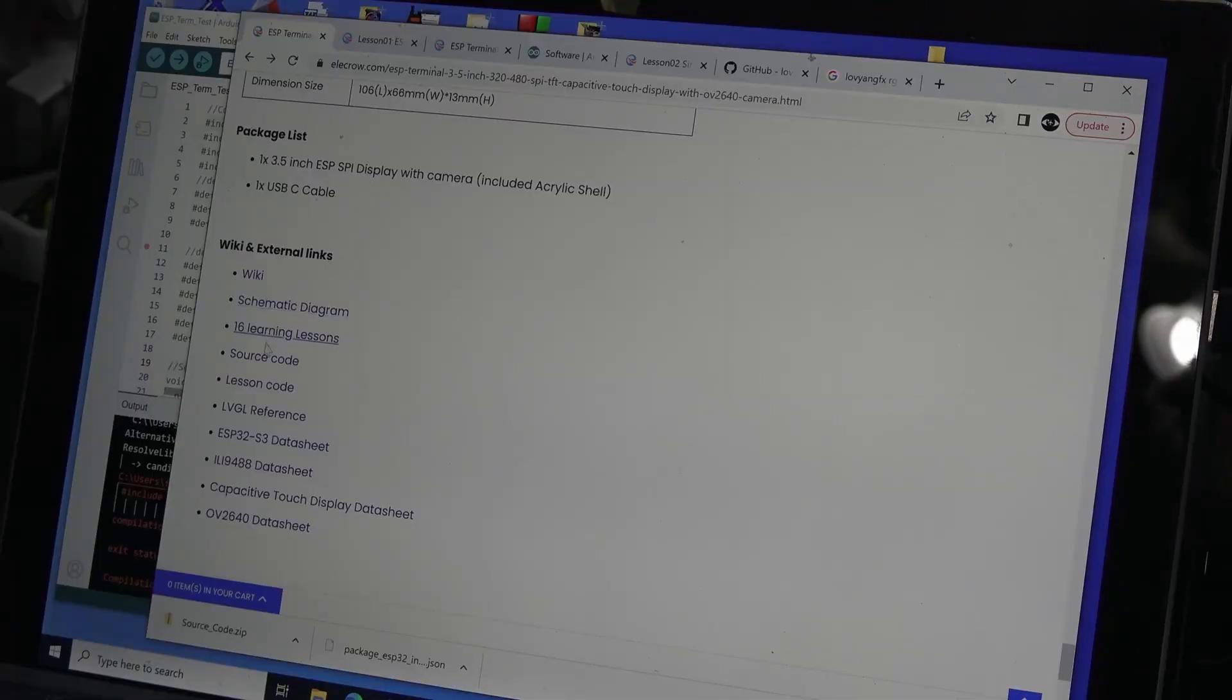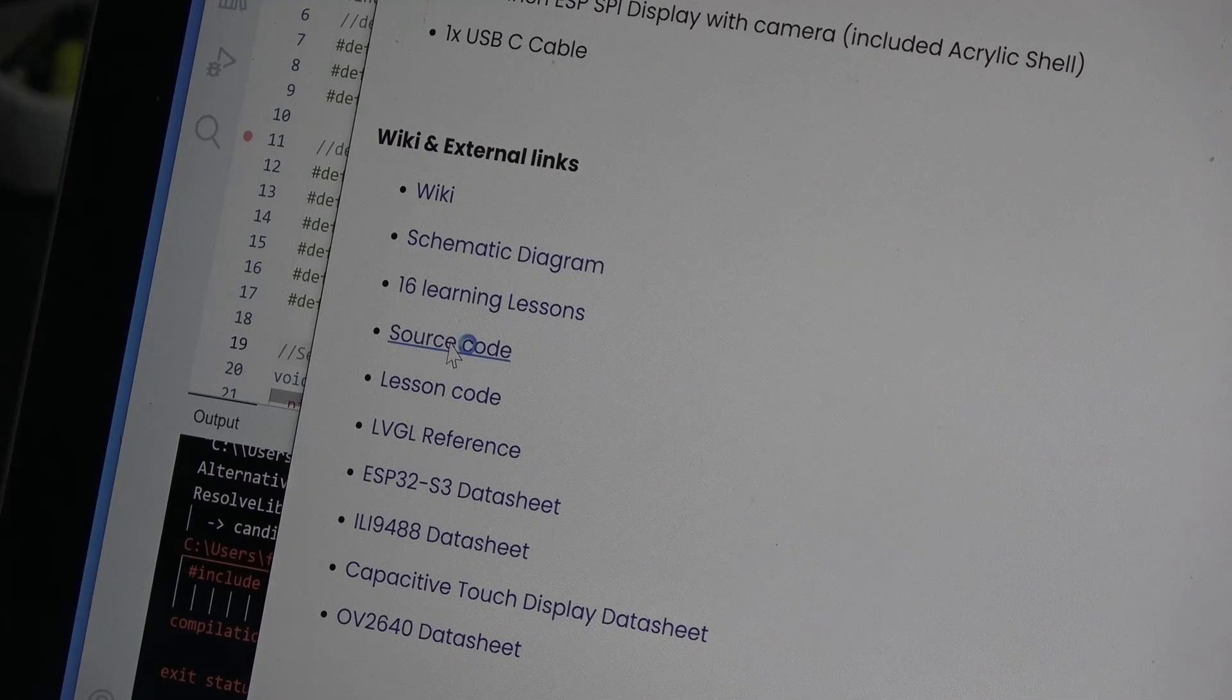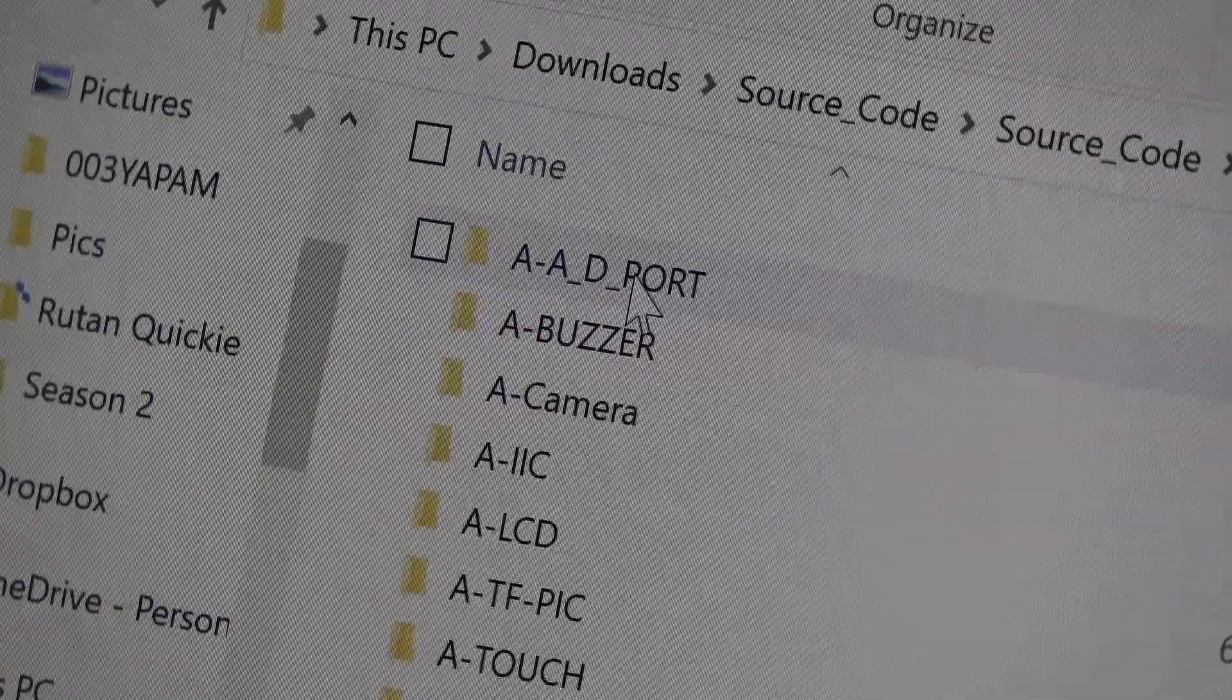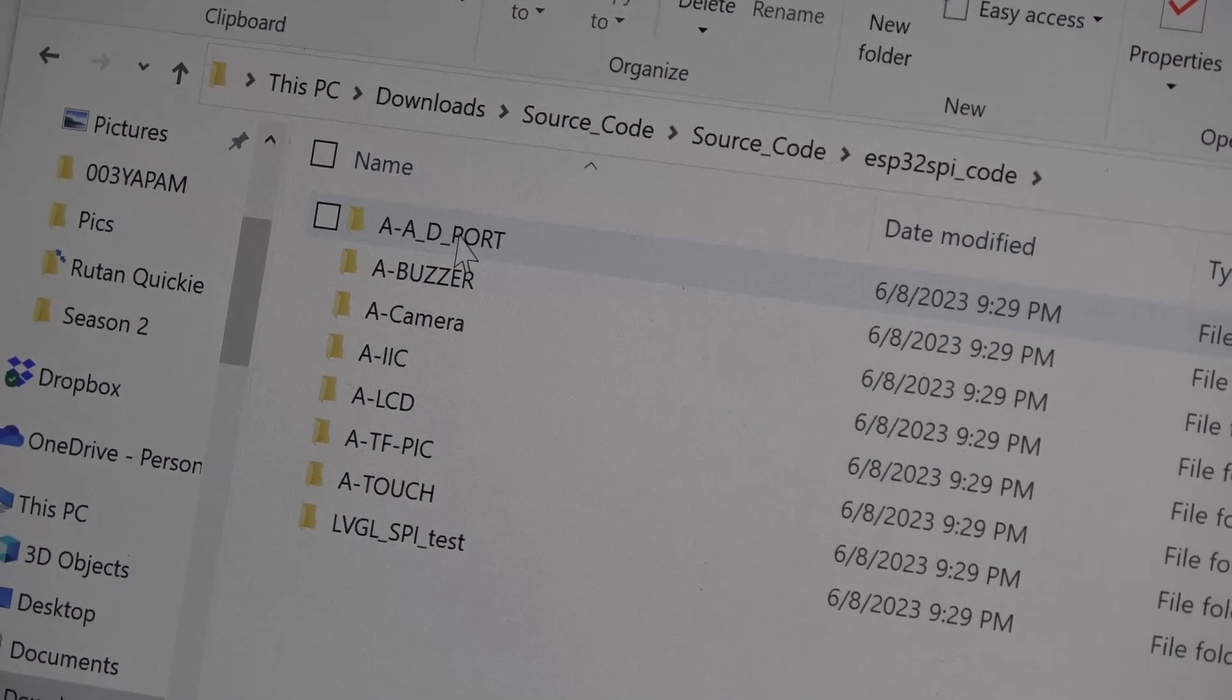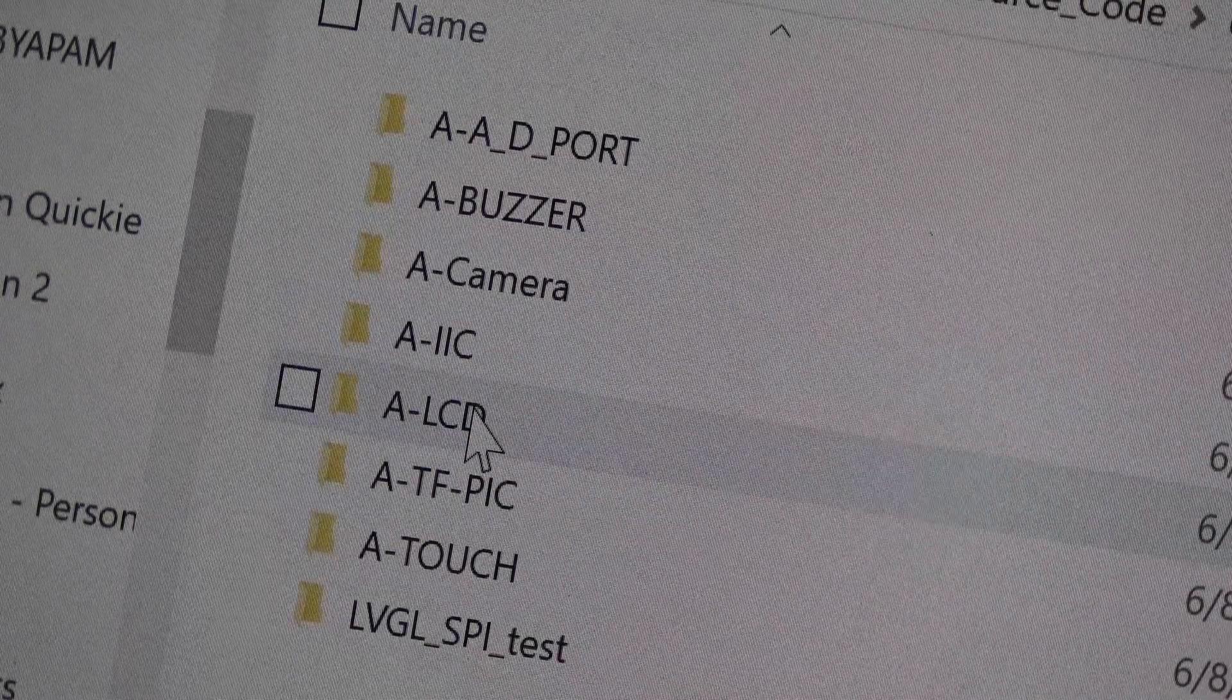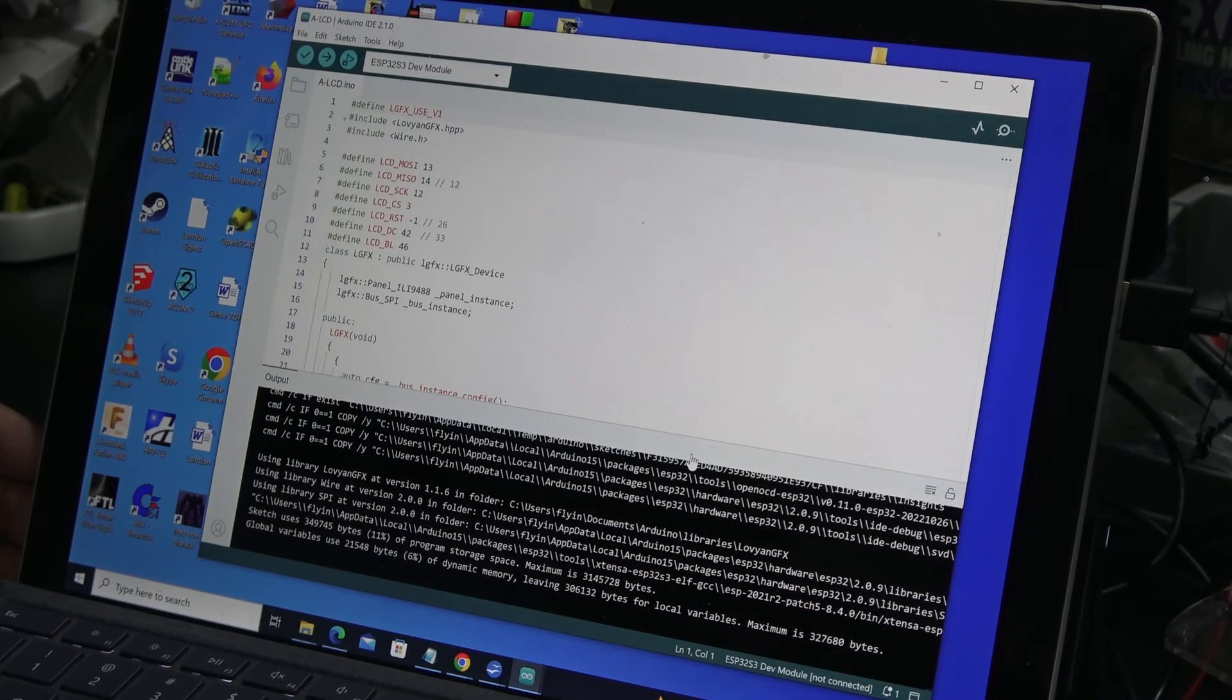On Ellicurl's website, they have a link to Lesson Code, which I downloaded and extracted. Inside, there's an ESP32 code directory, which has a bunch of sample programs just for the terminal. I opened up a program called A-LCD into the IDE, which I compiled successfully and downloaded into the terminal.